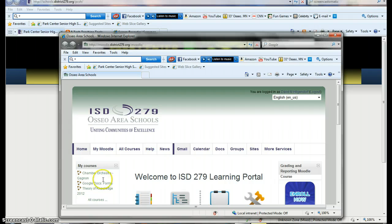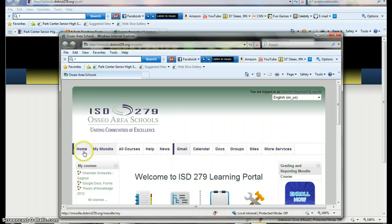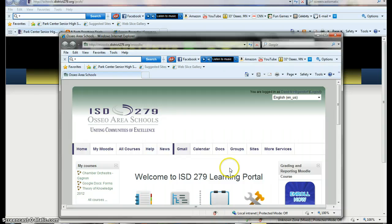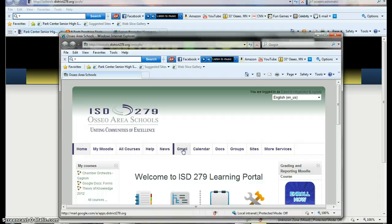So once you're there, then it'll bring you up to this window, and it shows you some of the different options that you have to look at once you're in Osseo apps. There's a Gmail account that is associated with this, and that is identical to your regular email account except after the at sign it has A-P-P-S dot. Otherwise it's exactly identical to your regular email.